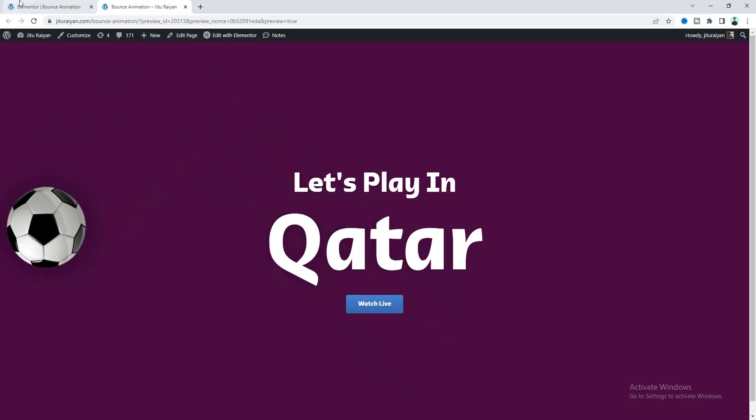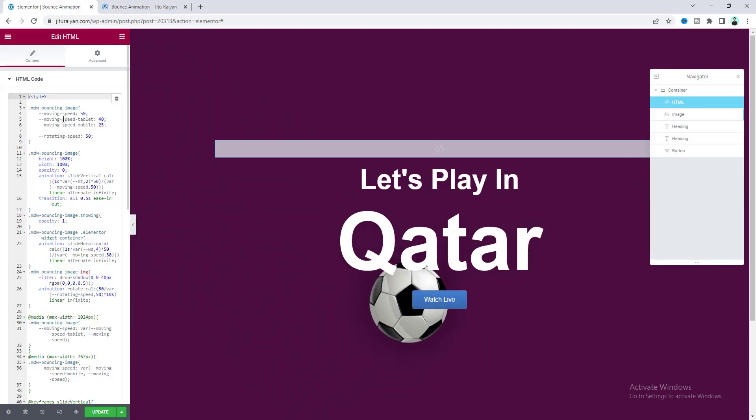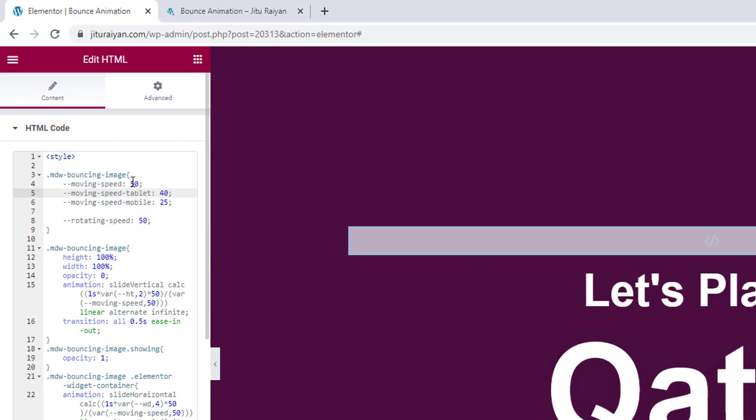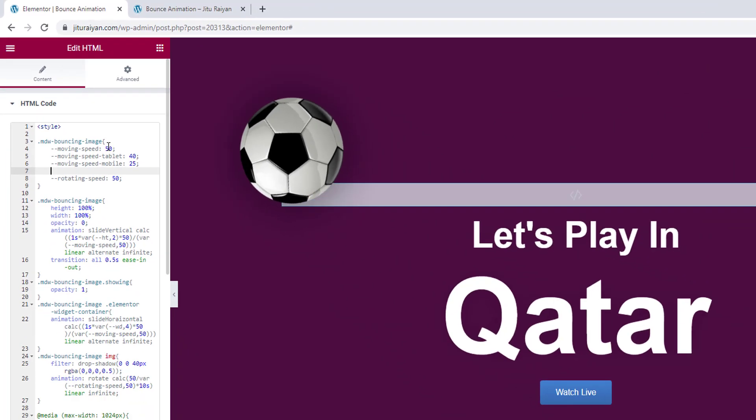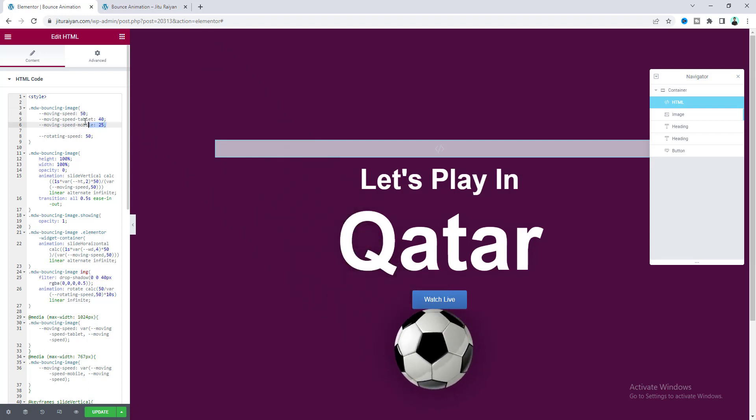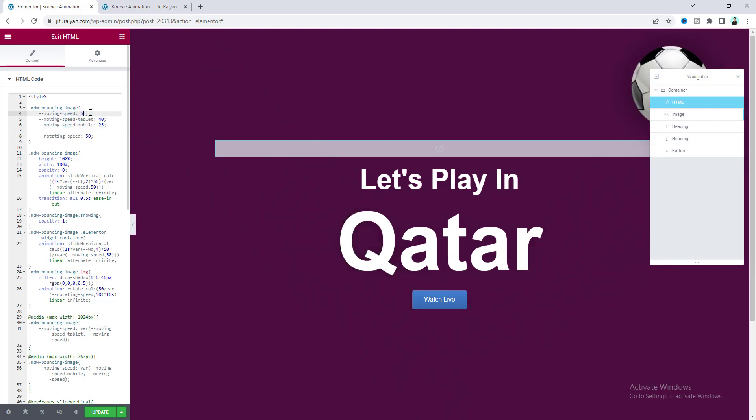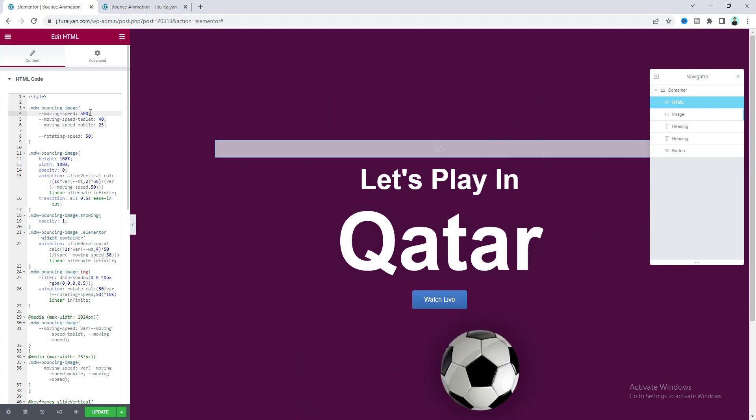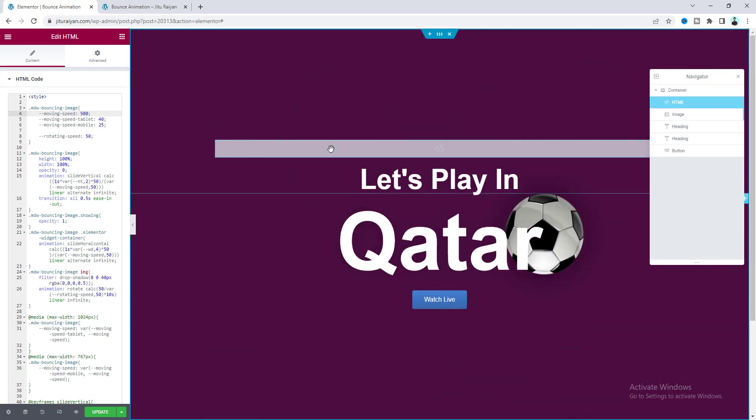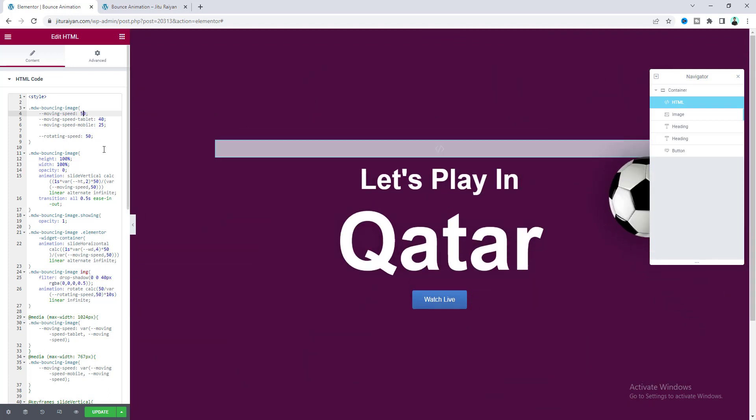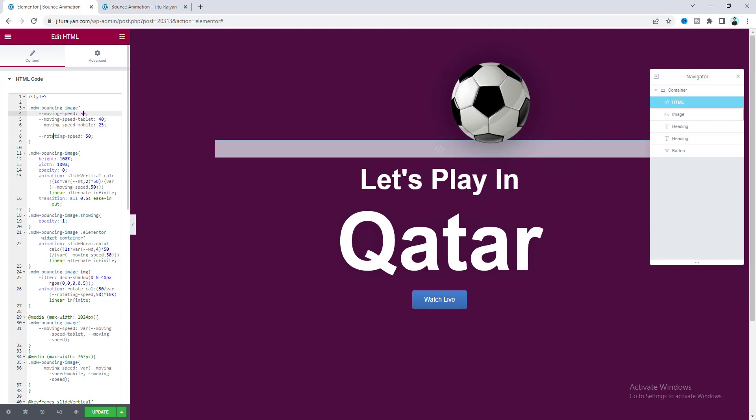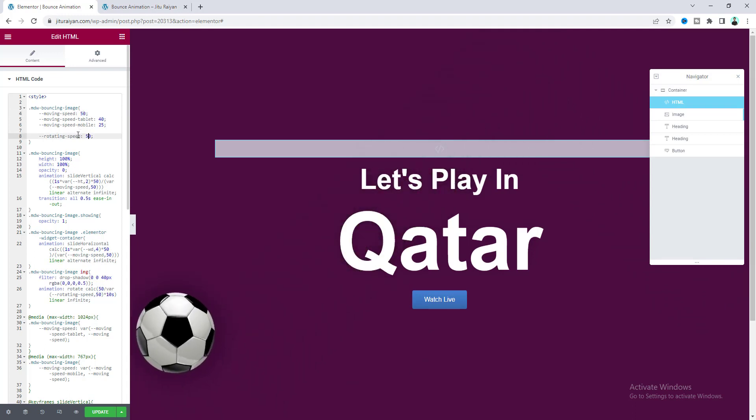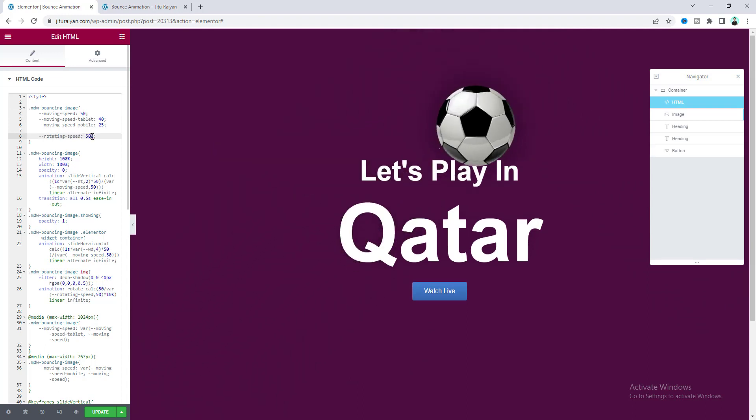Now if we look at our custom code snippet, we can find some cool options. You can control the speed of this moving ball for desktop, tablet, and mobile devices. If we set it to 500, you can see that looks crazy. There's also the rotating speed option, so we can make this much faster.